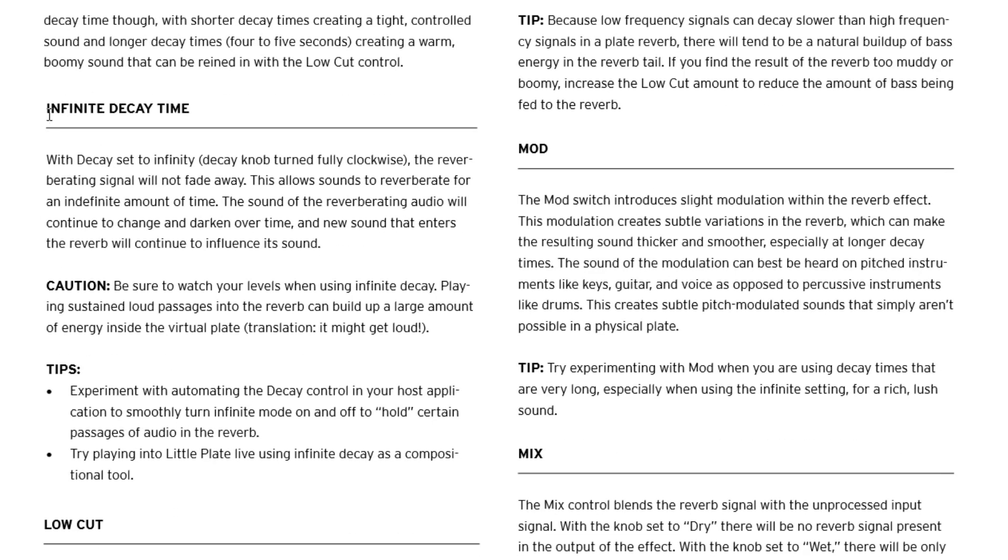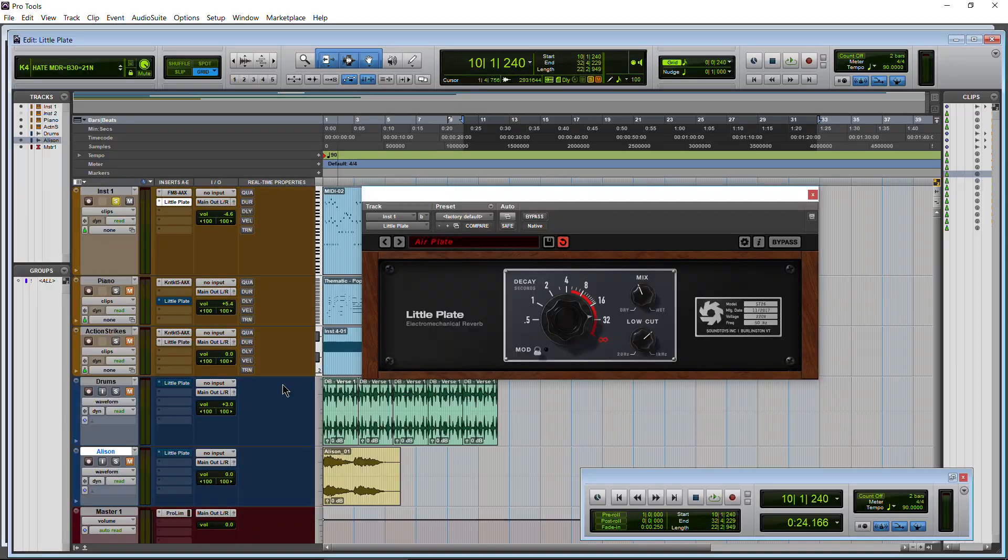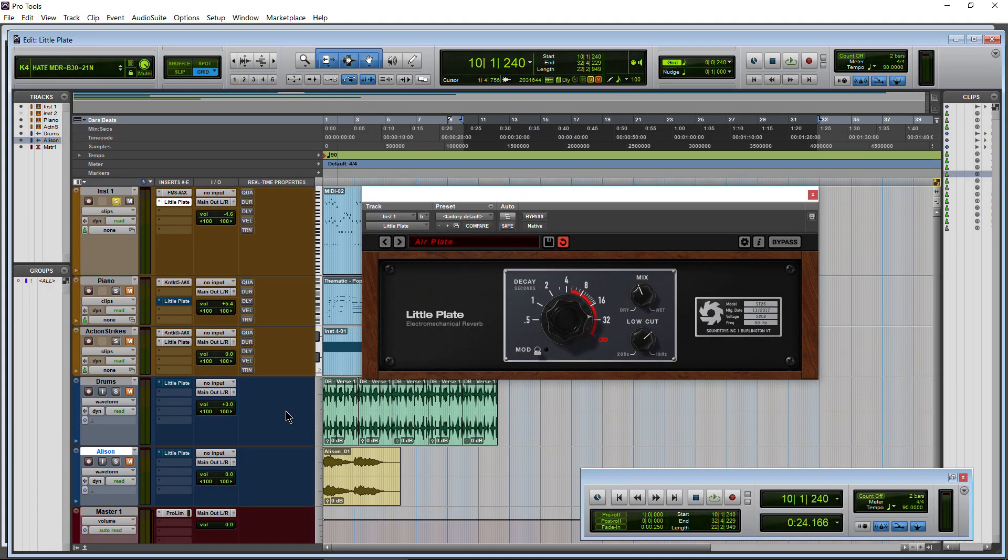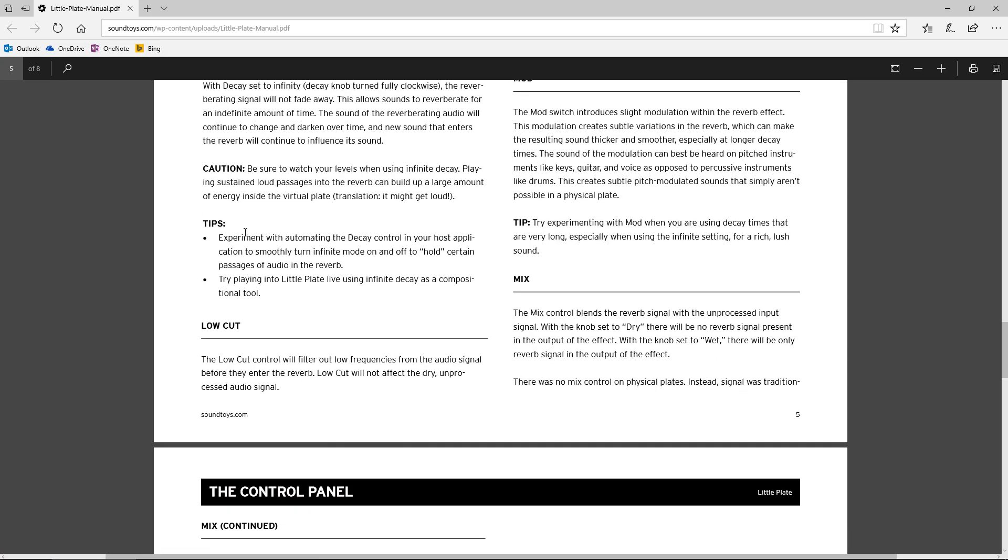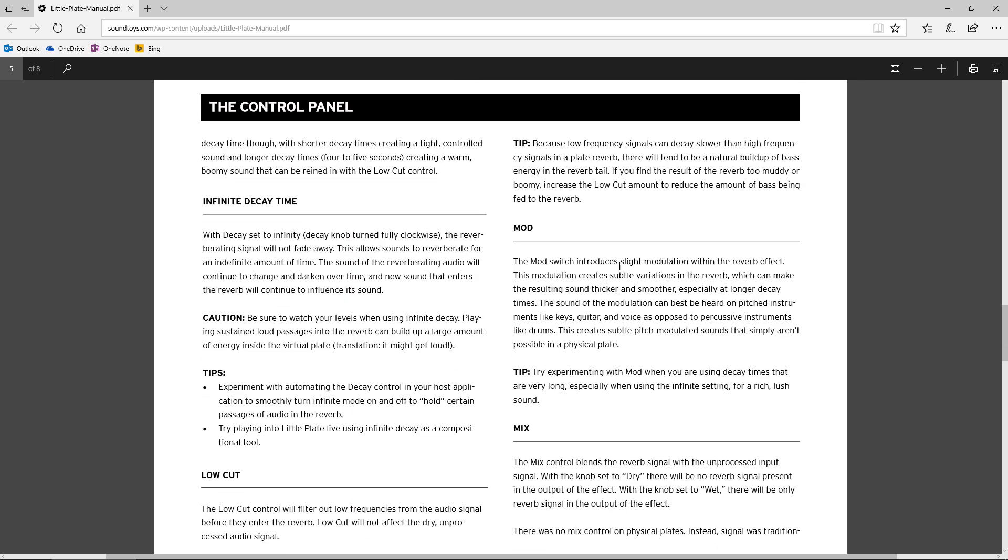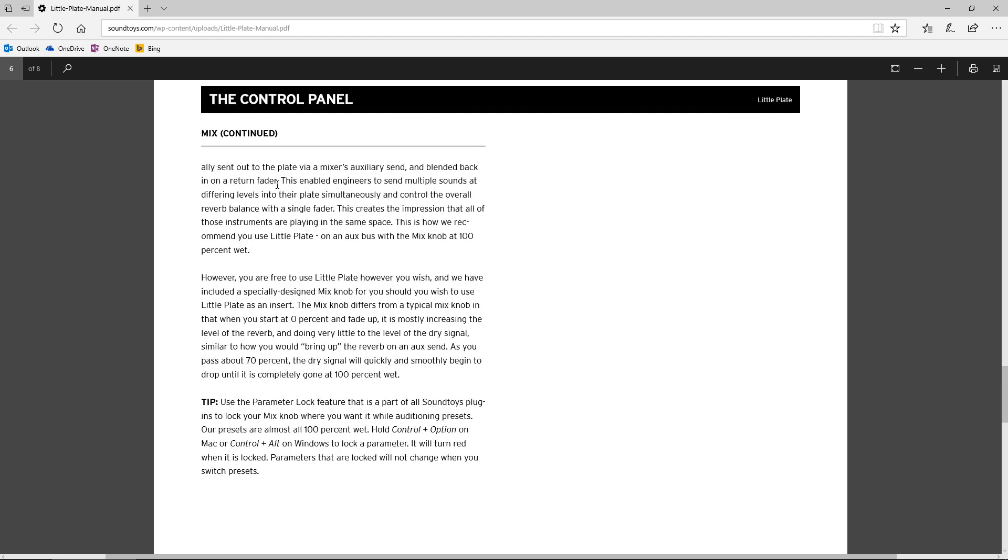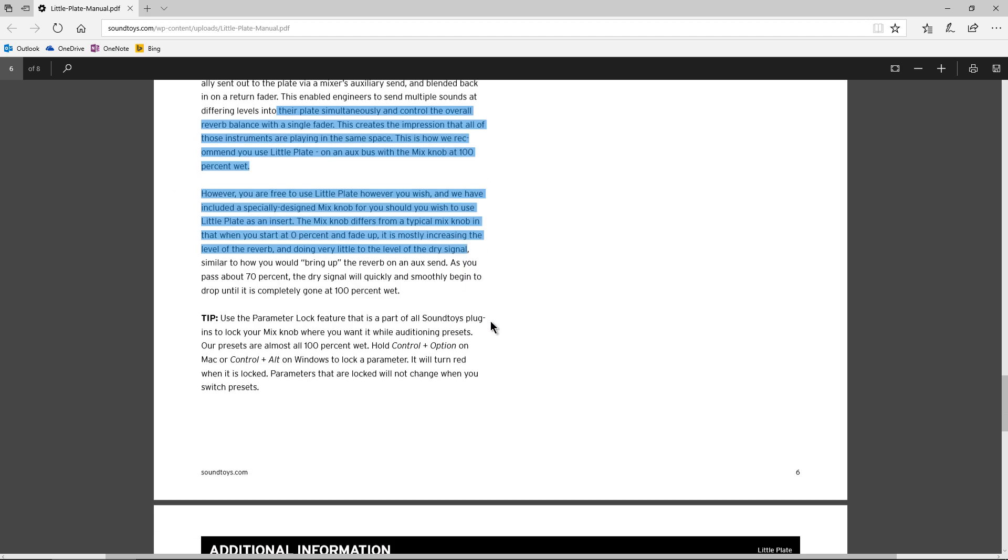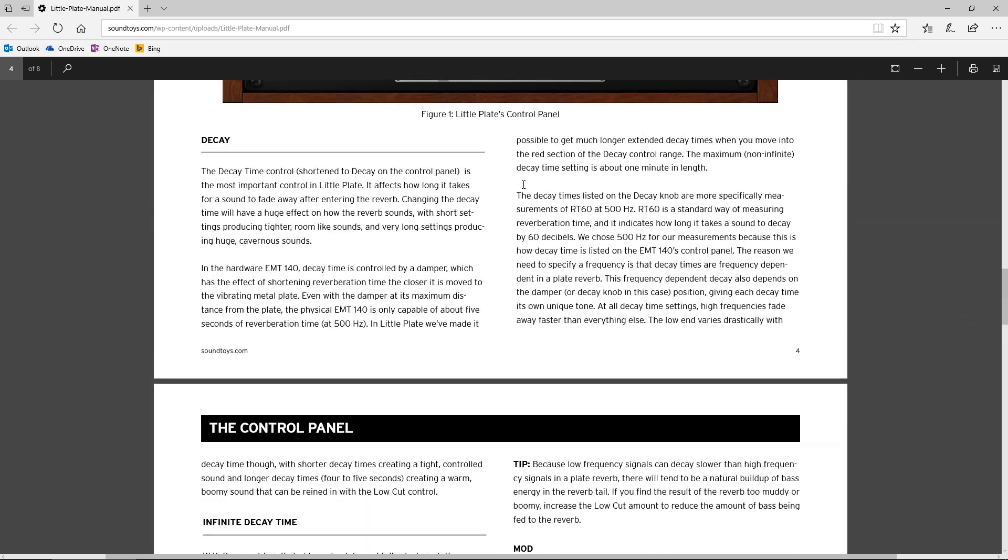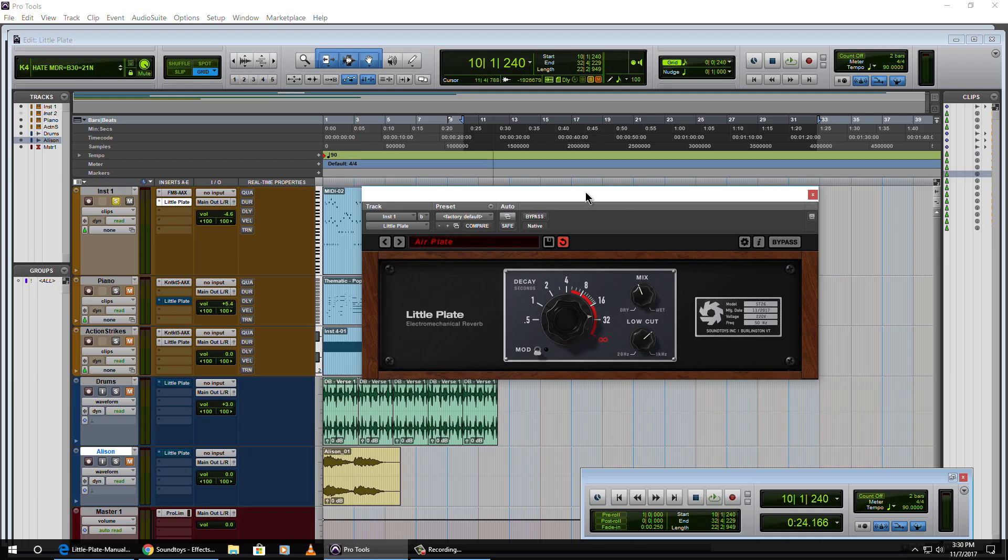Just some tips. Of course a great tip for the infinite decay time is be careful because it might get loud. So be sure to watch your meters. That's actually why we have a limiter right on our master track, so whenever I'm recording this I don't bust anything up. There's our low cut which we've already gone over. We know how that works and the mod switch introduces slight modulation within the reverb effect. You can always check that out for yourself. Let's get back to the demo.